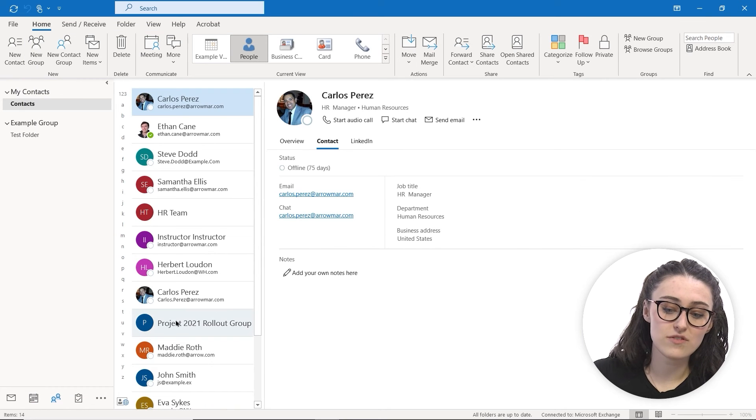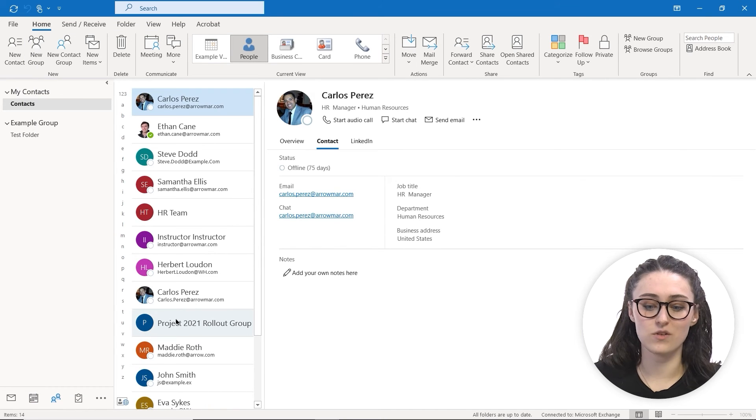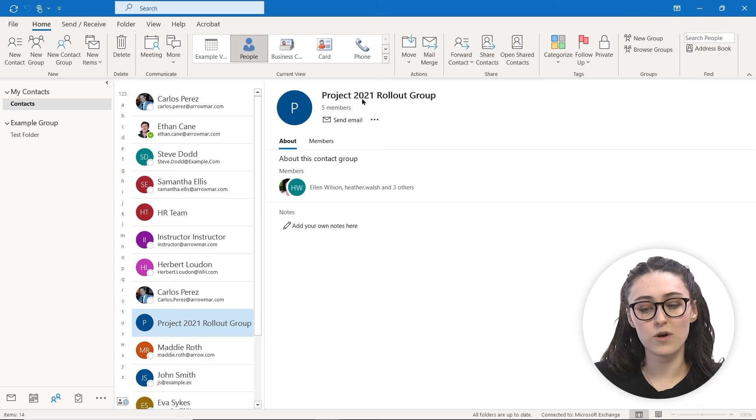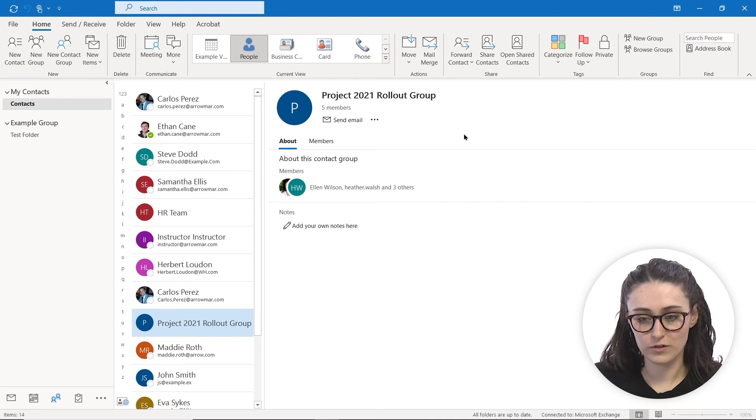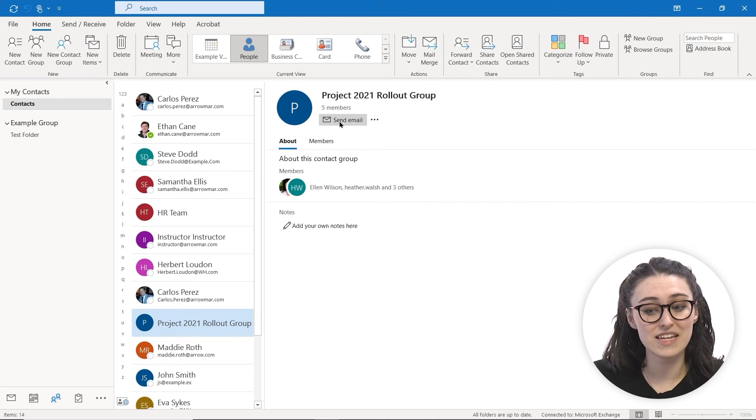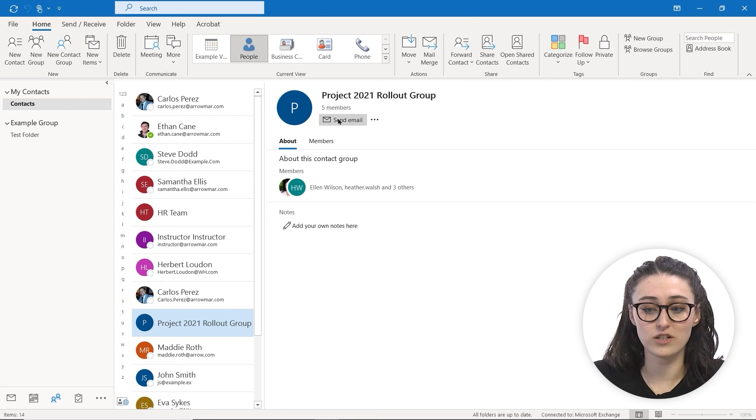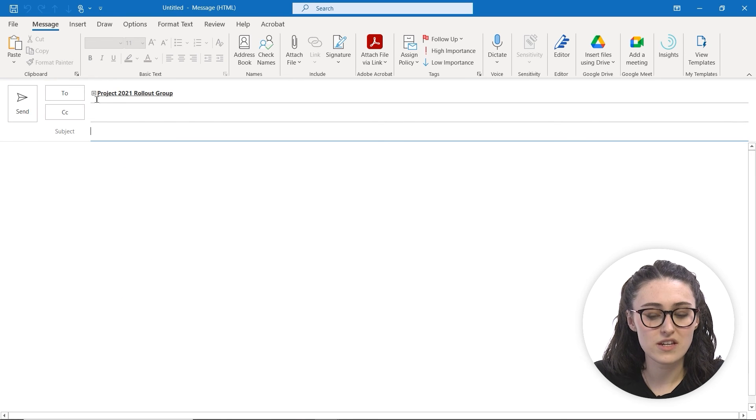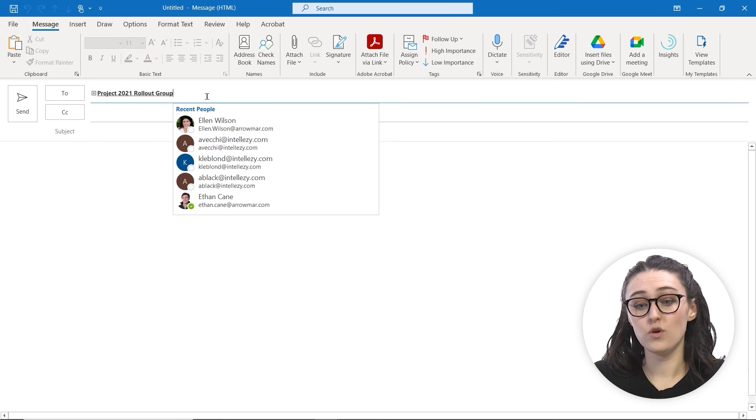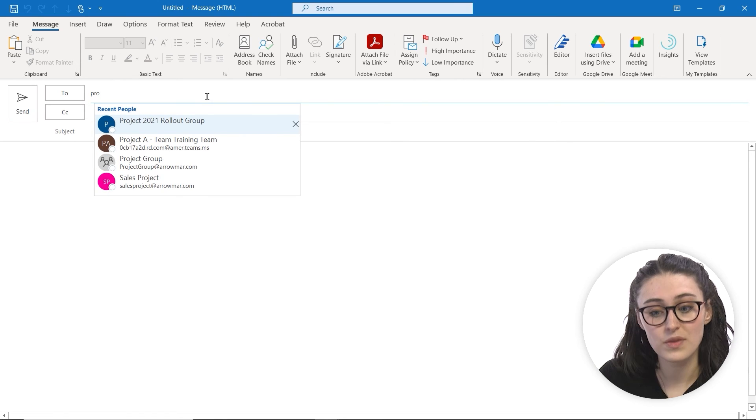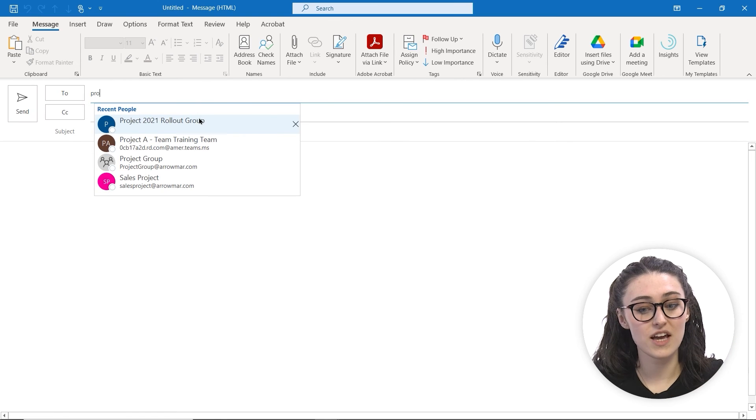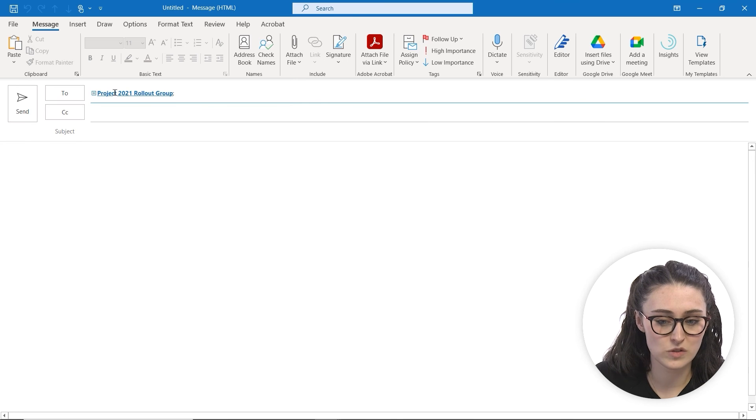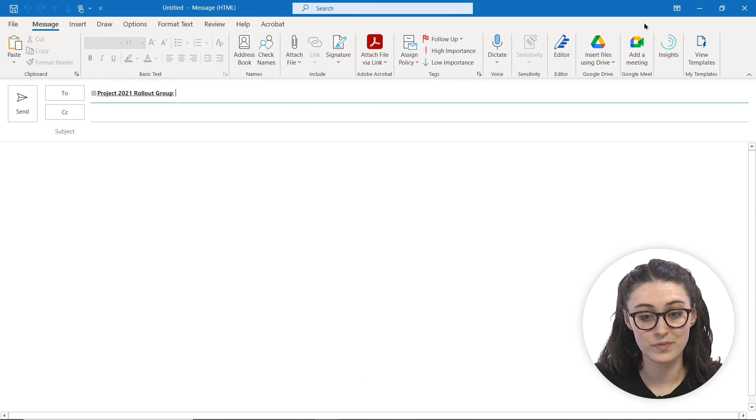Now you'll see that it appears in our contacts. Click inside and there's the Project 2021 Rollout Group. It says there's five members and you can send an email directly from here. If you click send email, you'll see that it appears as Project 2021 Rollout Group. You can also type in 'project' and it will appear there as well. You can send an email to this group, which makes it a lot easier than having to type in all those email addresses. And that's creating contact groups inside of Outlook.